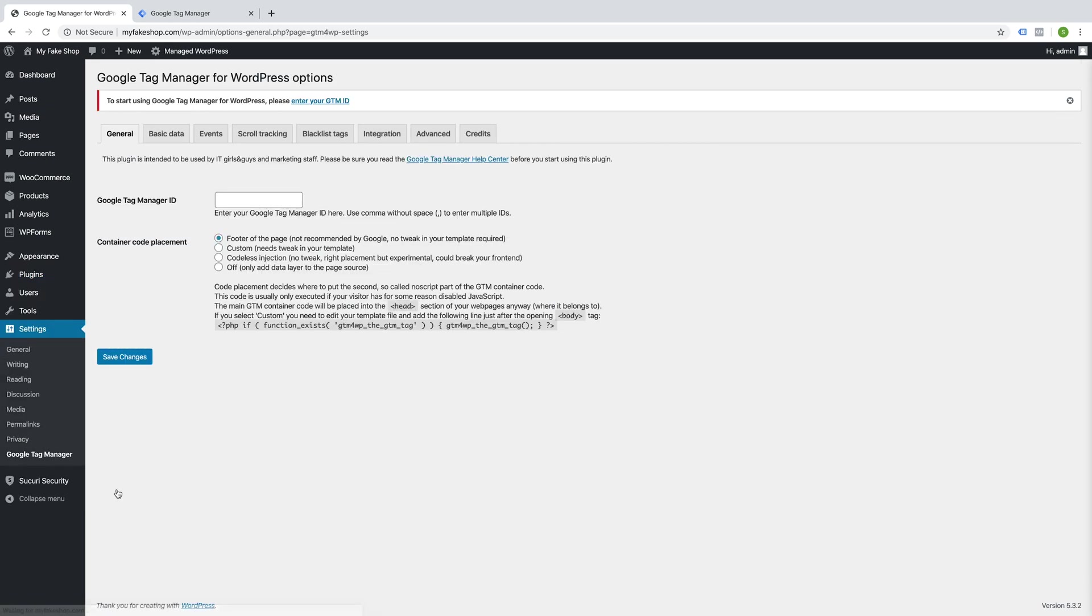You'll see this plugin available here. So here it says the Google Tag Manager ID. We're just going to paste our Tag Manager ID in there and save changes.